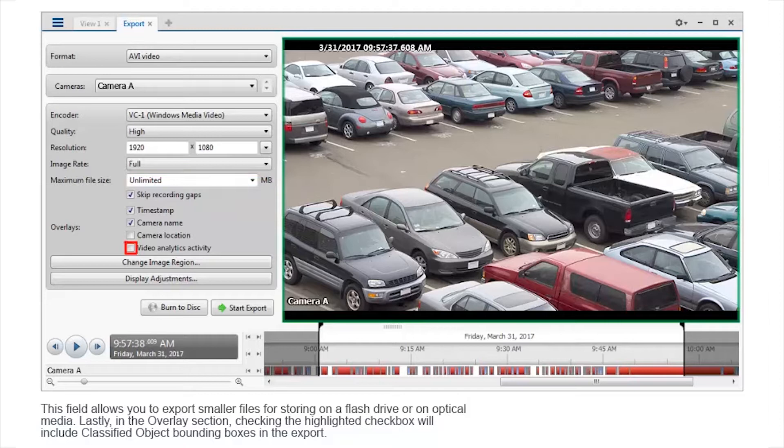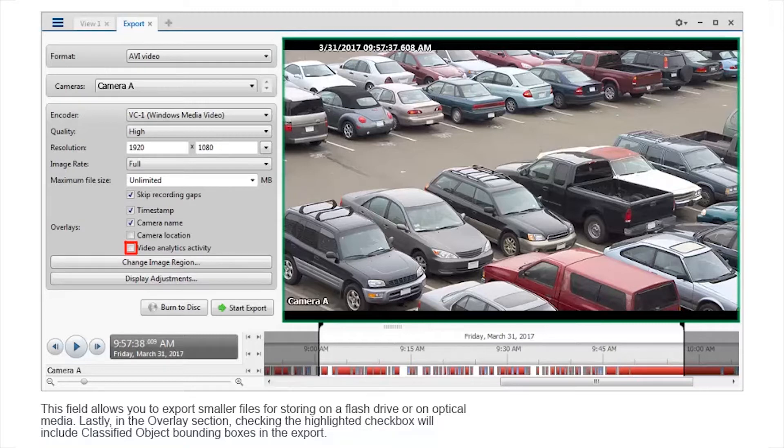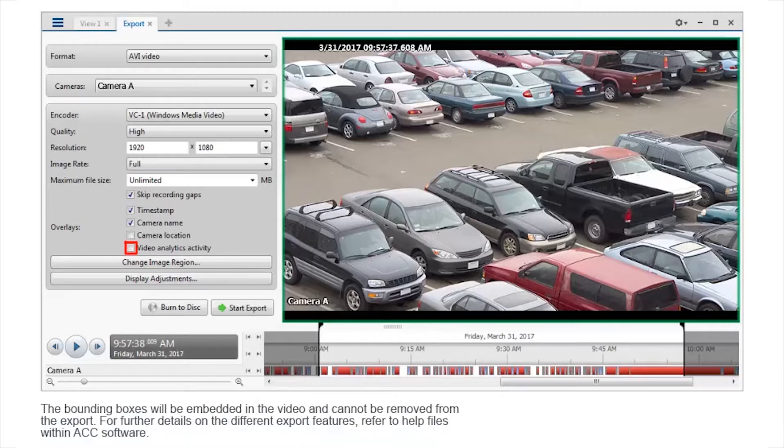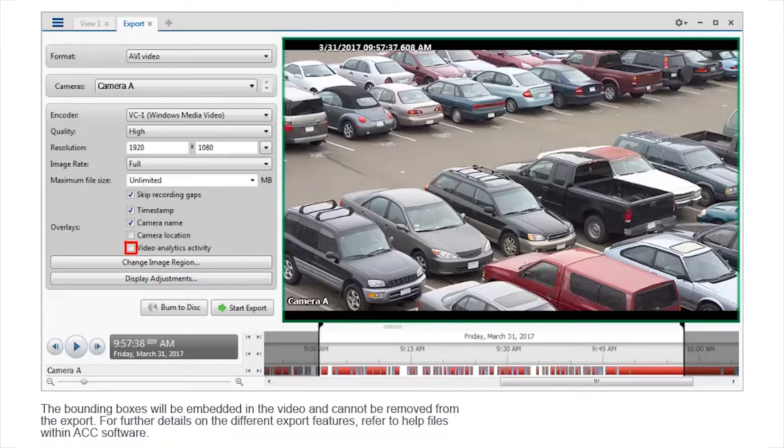Lastly, in the Overlay section, checking the highlighted checkbox will include classified object bounding boxes in the export. The bounding boxes will be embedded in the video and cannot be removed from the export. For further details on the different export features, refer to help files within ACC software.